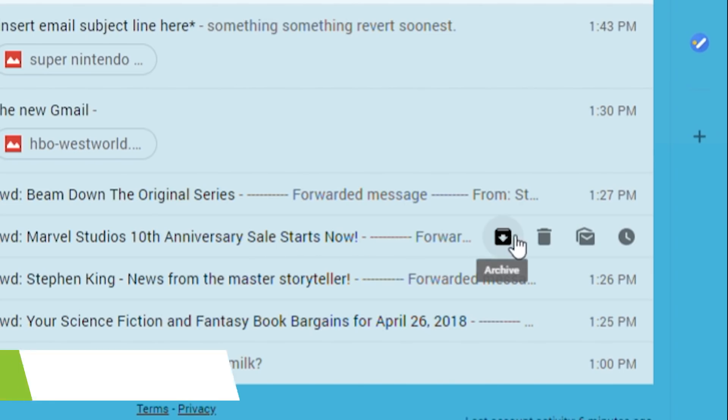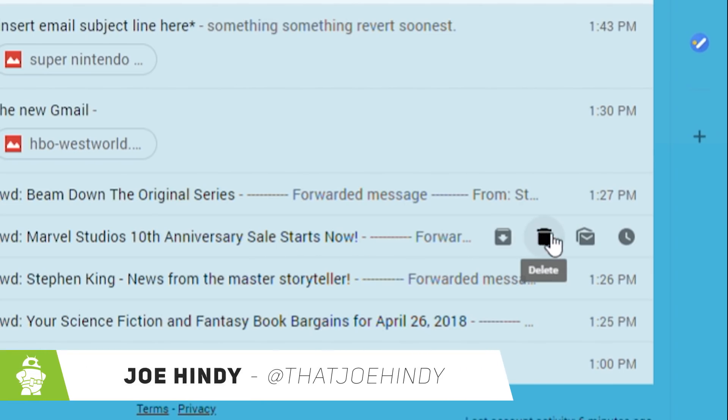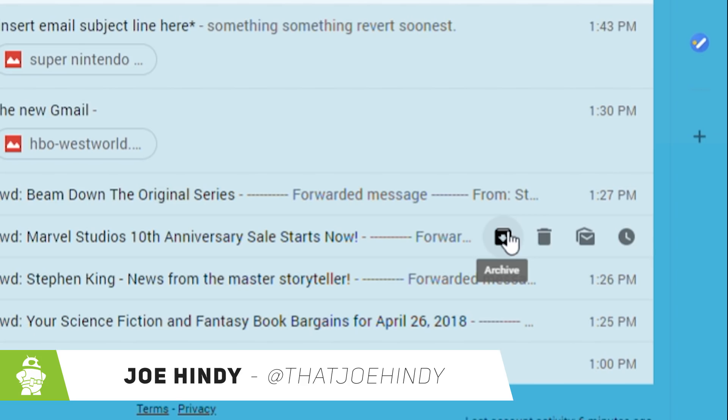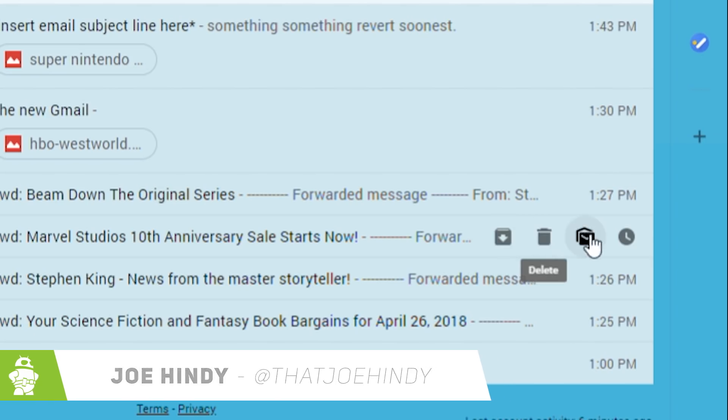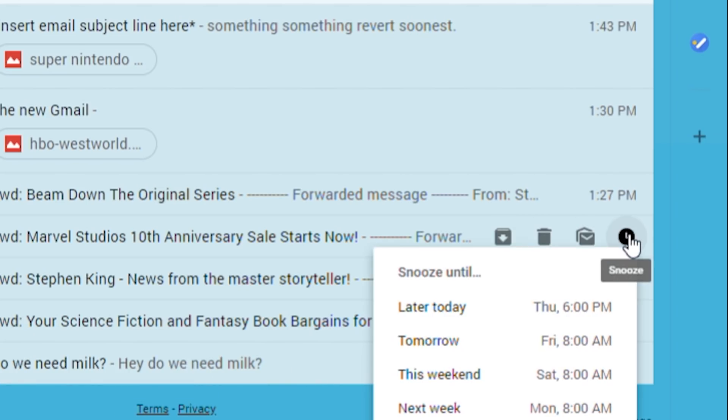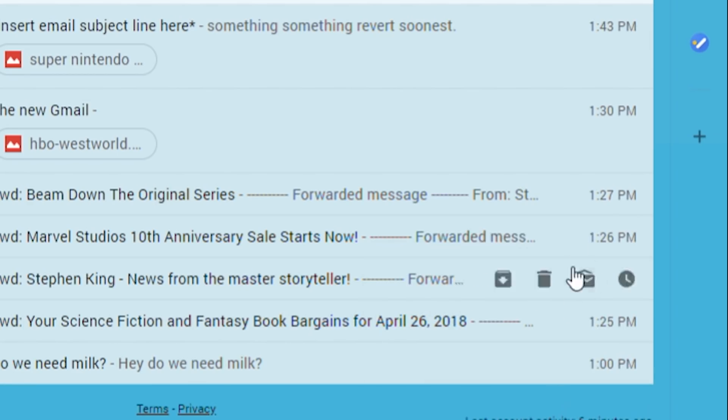Hello again ladies and gentlemen, I'm Joe Hendy, the Android Authority App Guy, and Gmail has a fairly significant redesign coming down the pipes right now, and you can check it out early. Here's everything you need to know about the new Gmail.